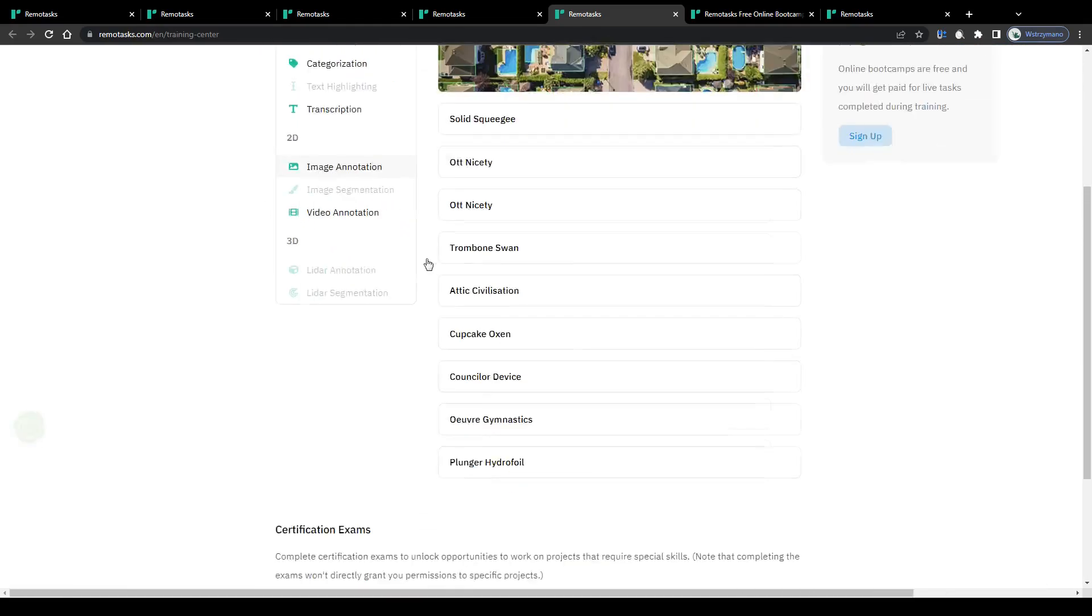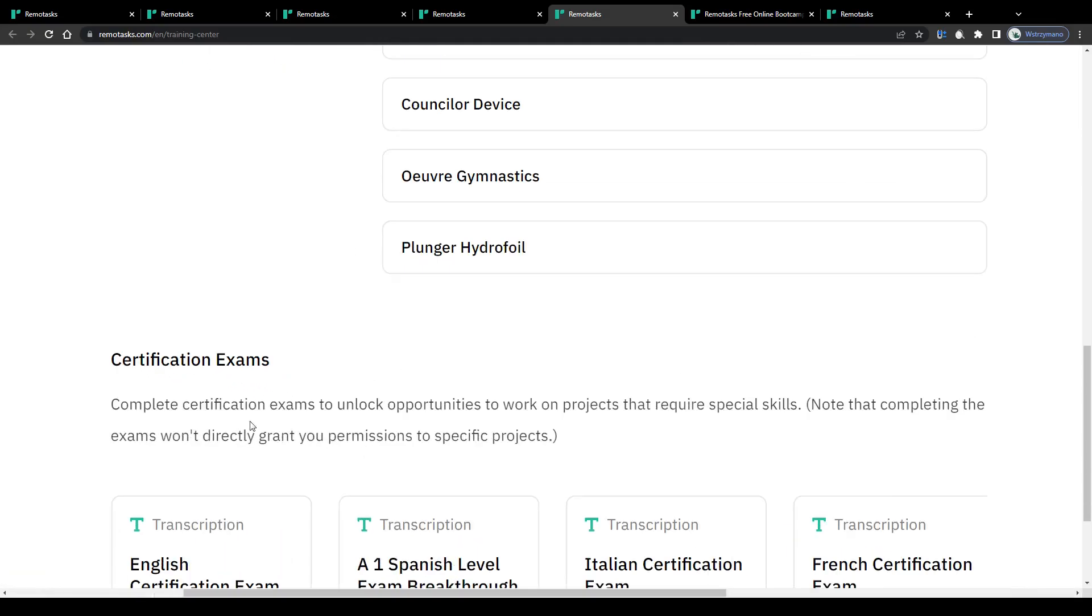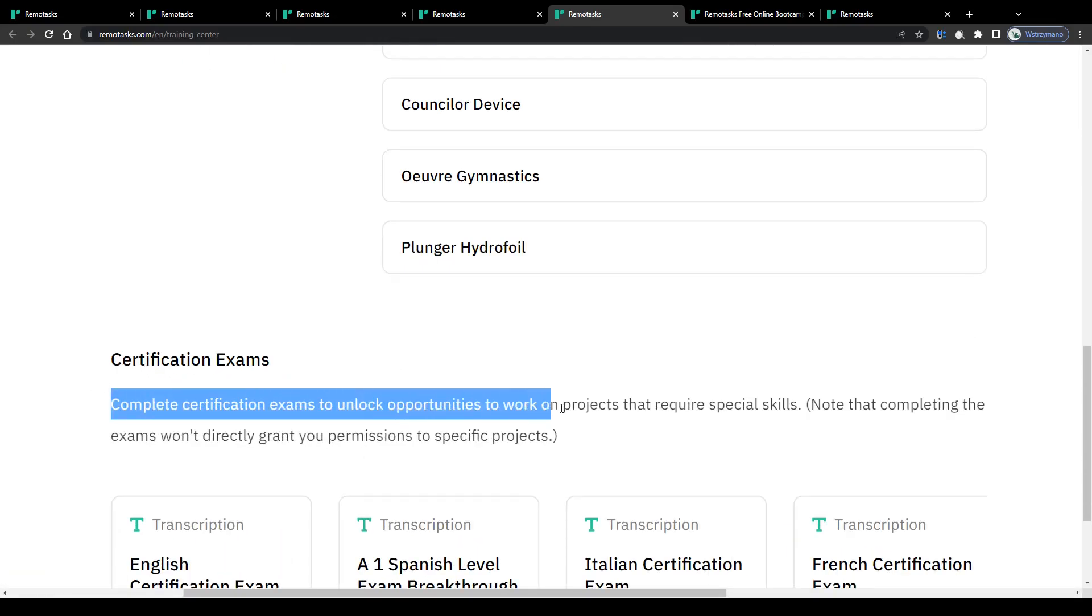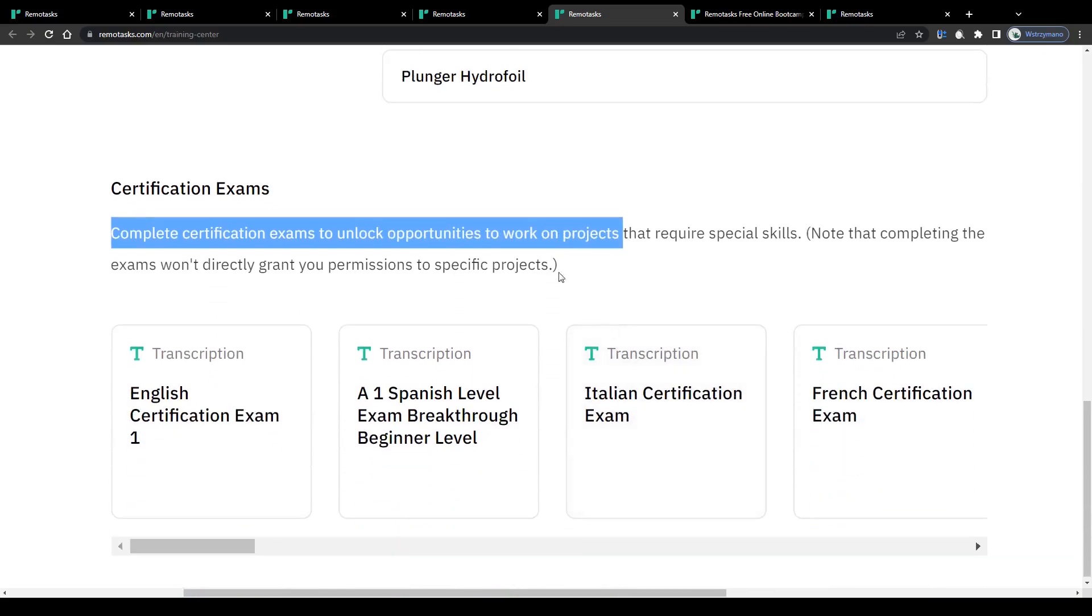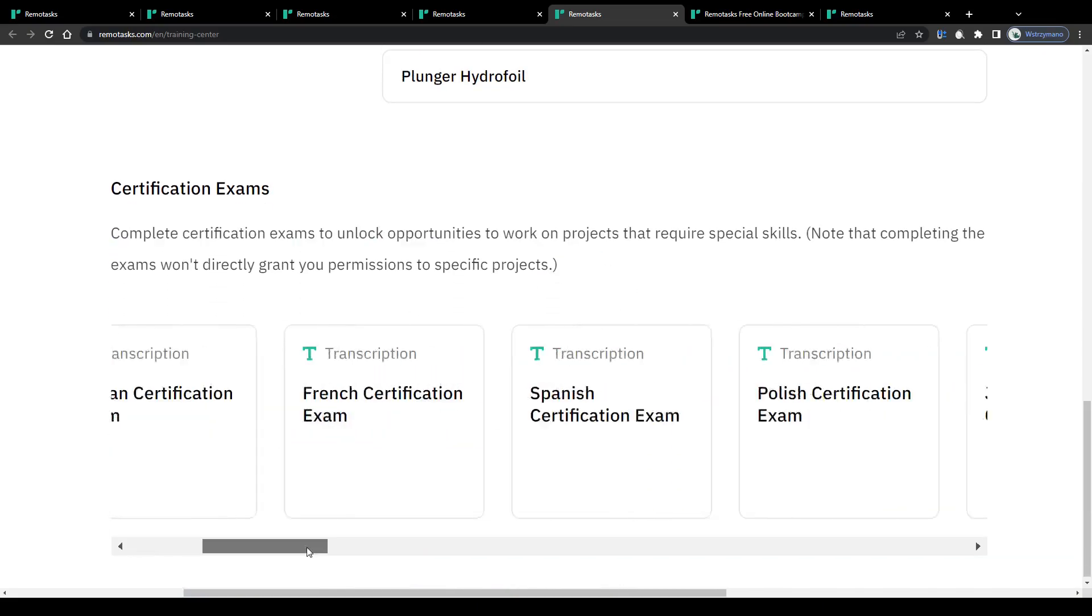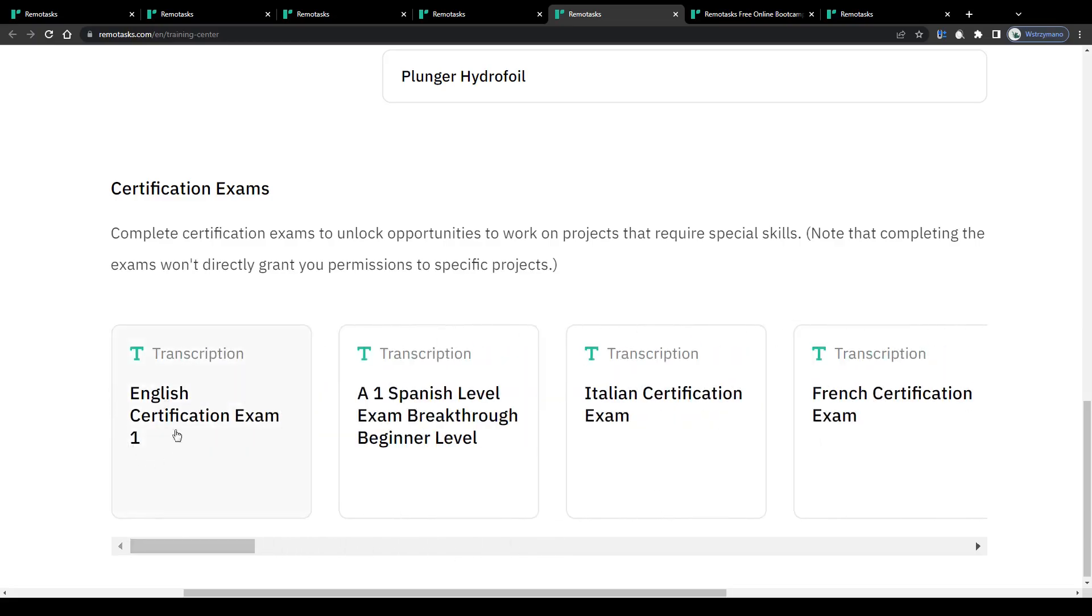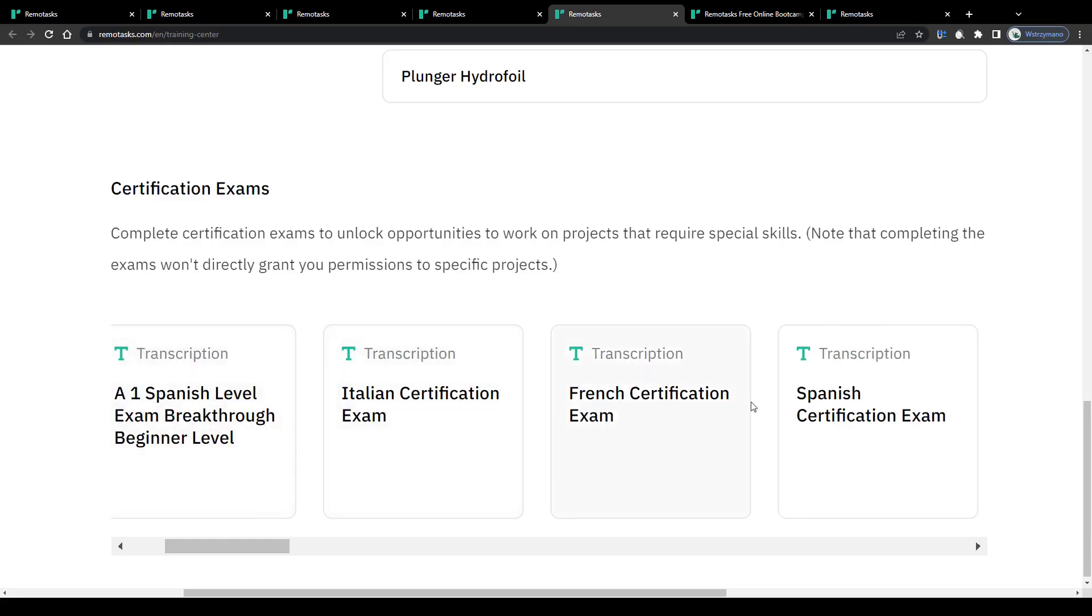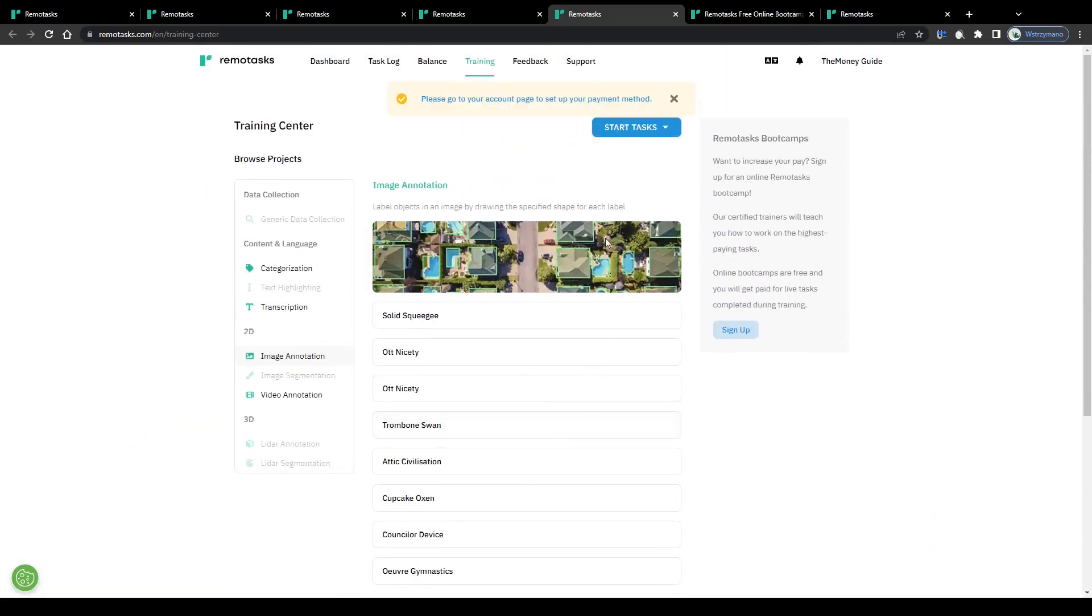And as a cherry on top, members are given the opportunity to acquire various certifications by completing exams in several languages. Acquiring these certifications will allow you to unlock projects that require special skills, for example, advanced English or Spanish skills. So yeah, that's how you can earn money by completing micro tasks and work from home jobs on Remote Tasks in 2023.